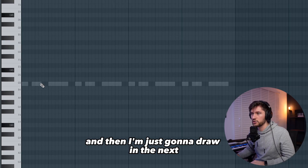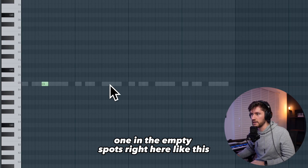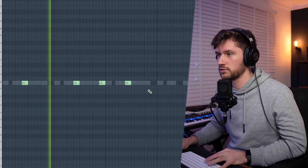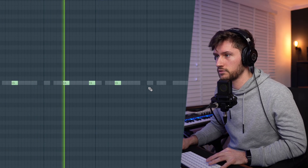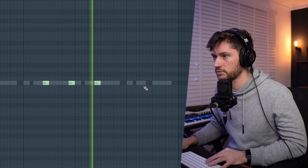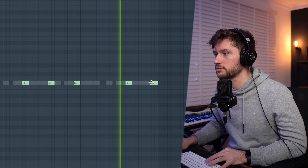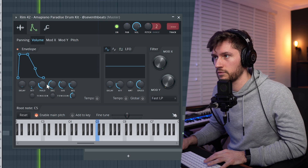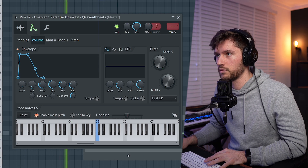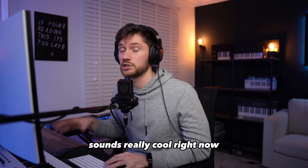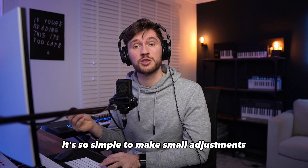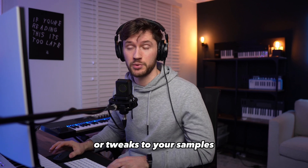I'm just going to draw in the next one in the empty spots right here, then apply the exact same trick to this one. Sounds really cool right now. As you can see it's so simple to make small adjustments or tweaks to your samples.